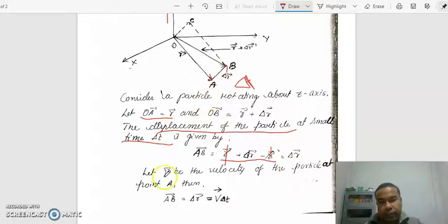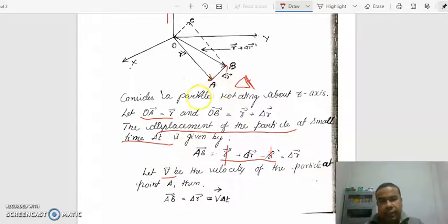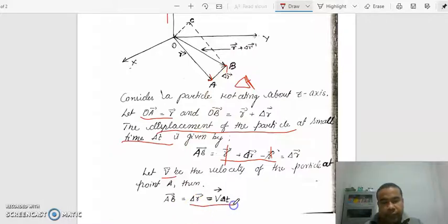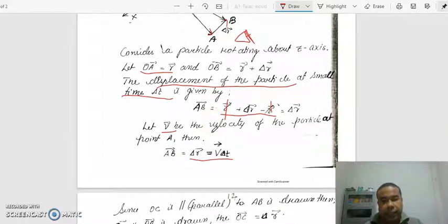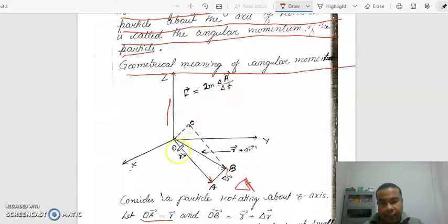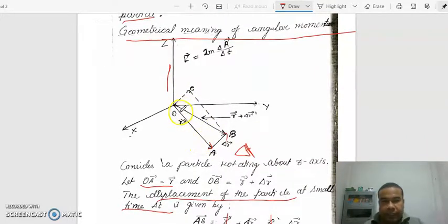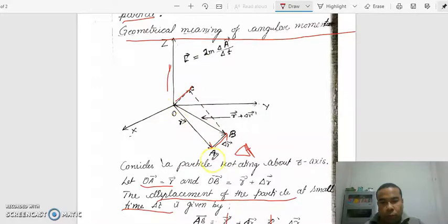When the particle is moving with velocity V, the displacement from A to B in time del T can be written as: del R equal to V del T. Now we have done a construction — OC is drawn parallel to AB to make a parallelogram. So OC is parallel to AB, and OABC is a parallelogram.